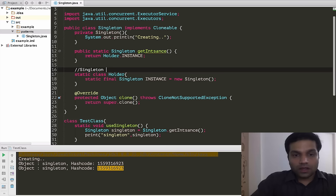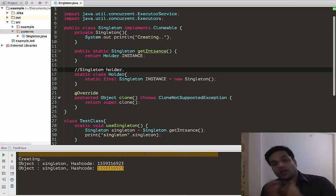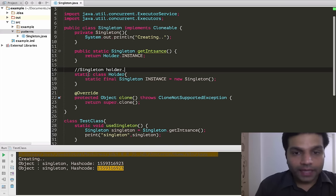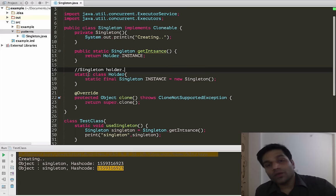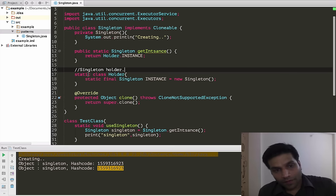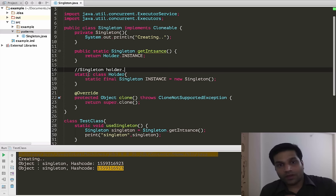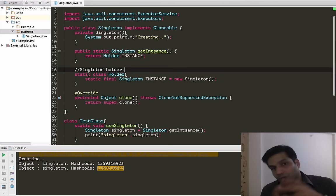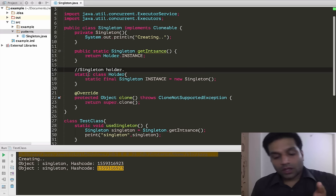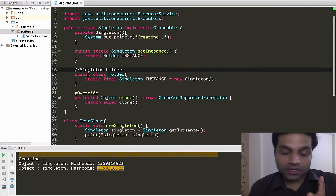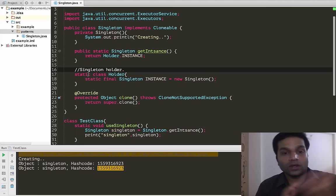Let's rerun this test and confirm everything looks fine — created only once and we got two same hash codes. So we are good with the holder pattern, also called the singleton holder or initialization-on-demand holder idiom. That is another way to work around threats posed by multiple threads. Now let's go back and inspect yet another way of creating singleton — as of Java 5 we have the enum keyword.